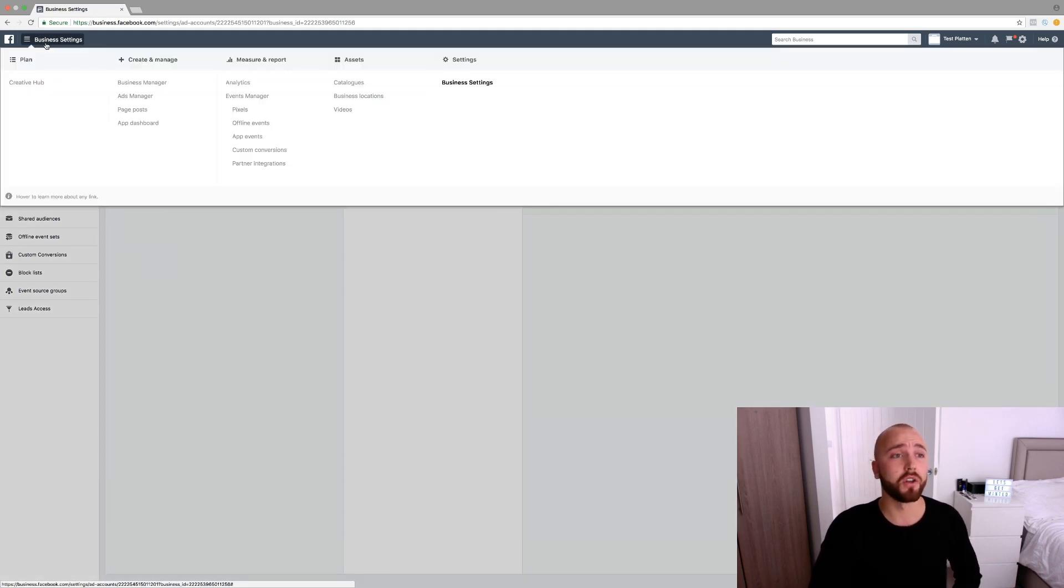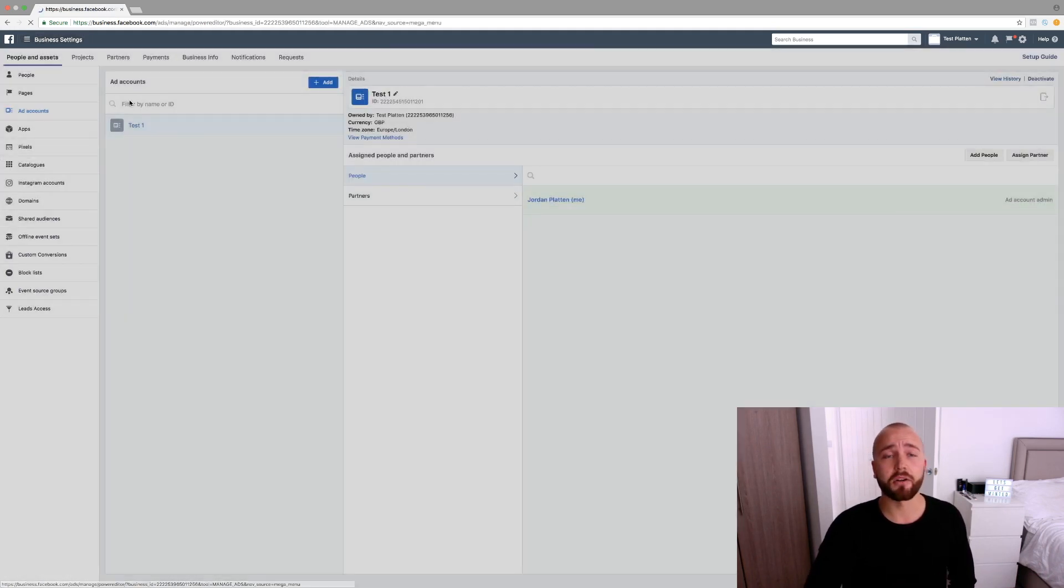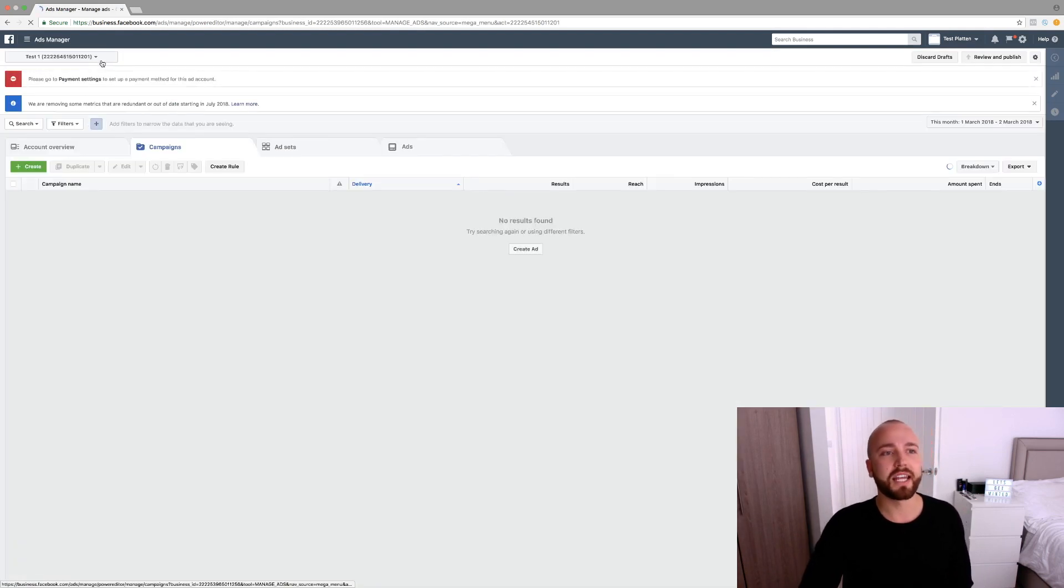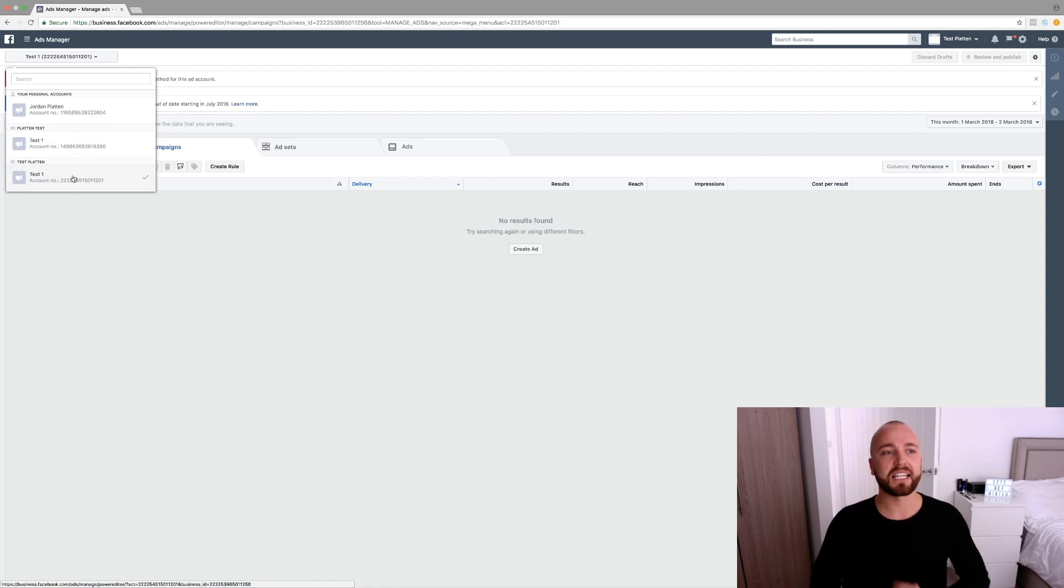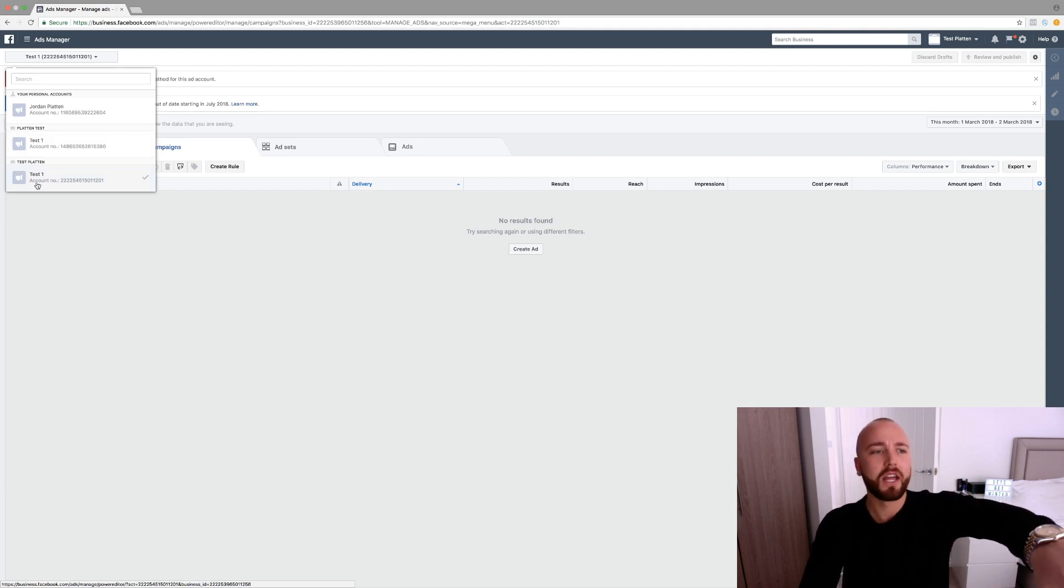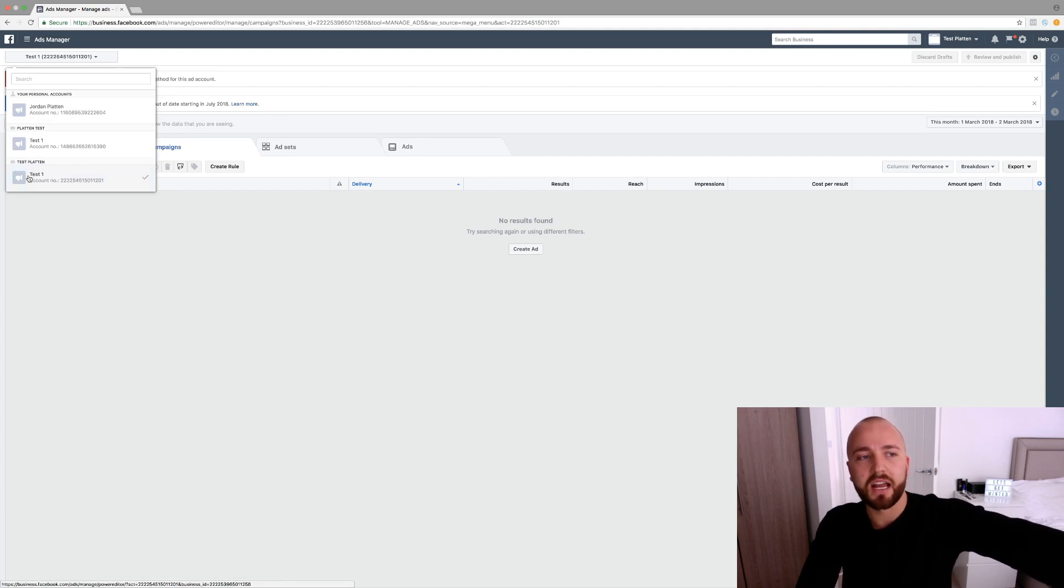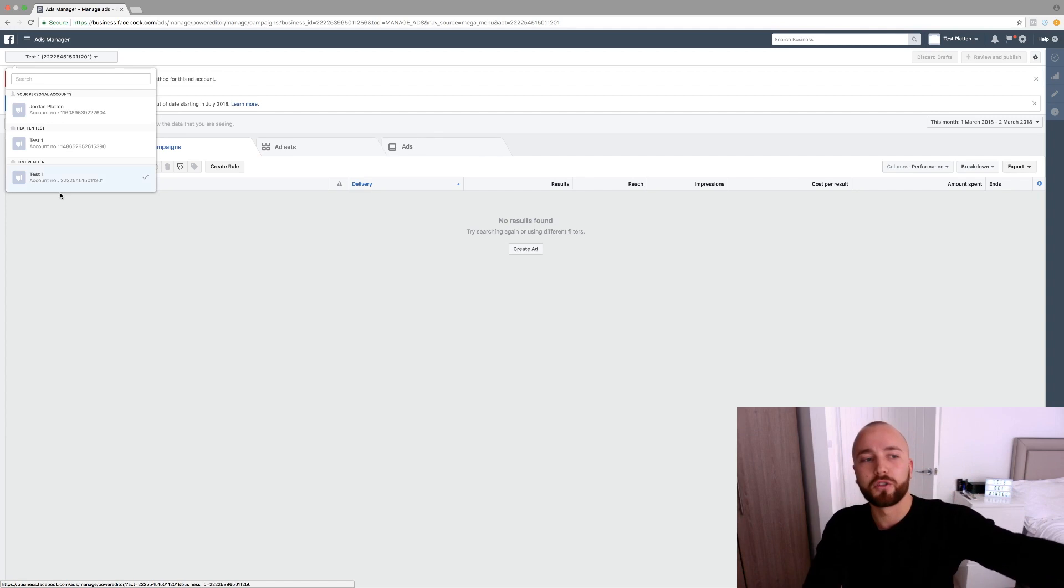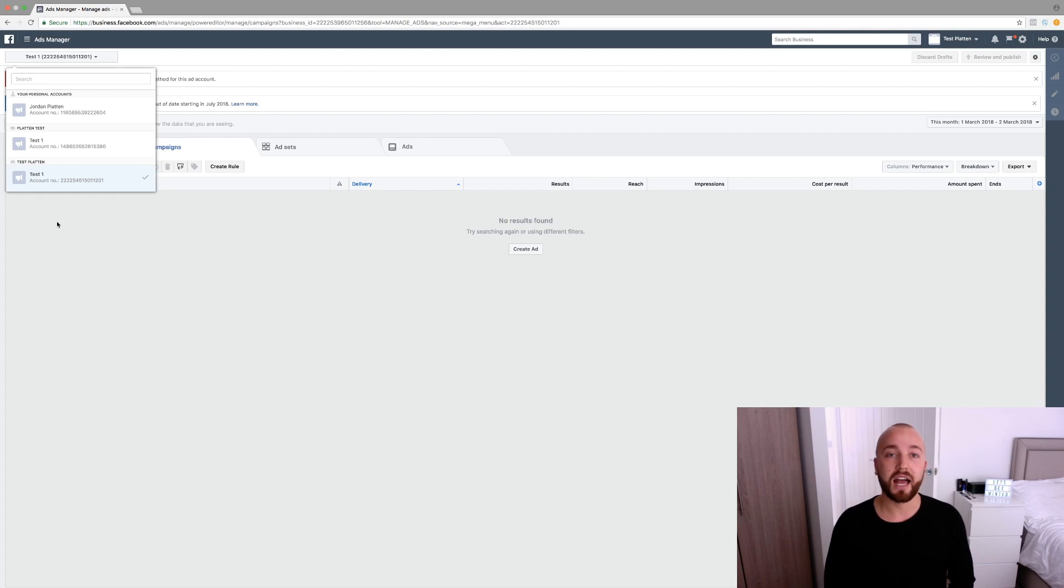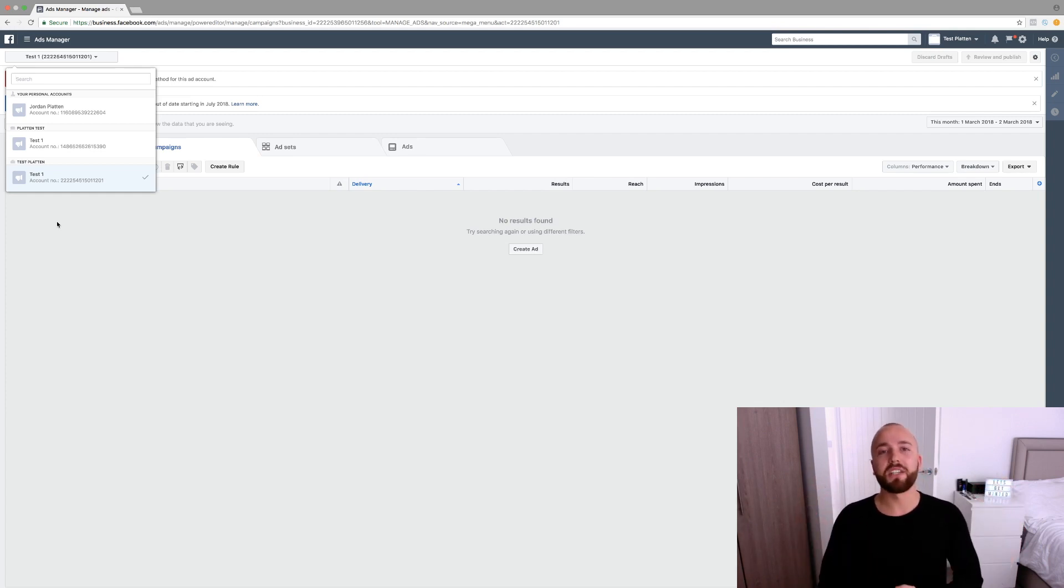So let me show you where that's gone. So if I take over to business settings and now go onto your ads manager, what you'll see here is you now have on this drop down here, you have test one, which is that ad account that we have just made. So test Plattentest, that's the agency name and that is the client. Now if you have multiple clients, you will have multiple options on here and you can just click on the drop down list and access that client's ad account. So you're on one place, you're on your business manager and you can manage 20 client ad accounts just from this one page.